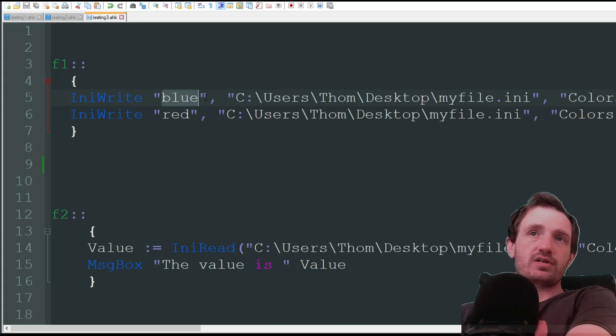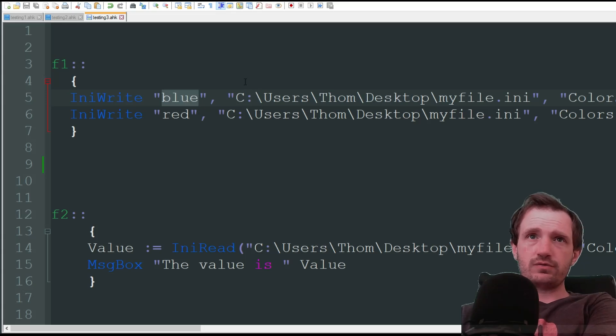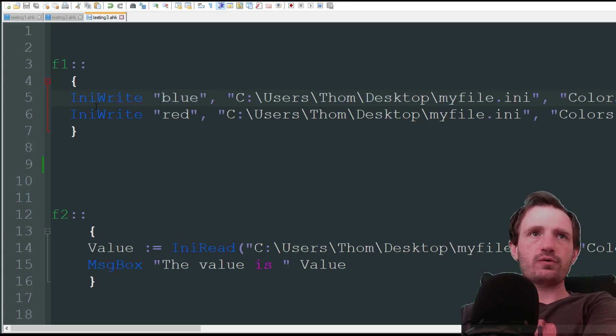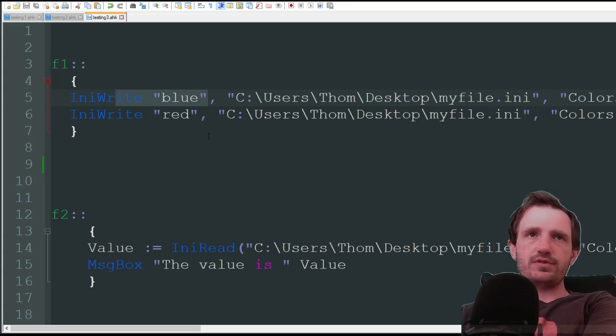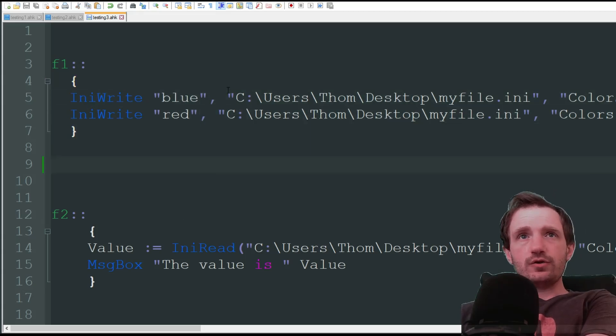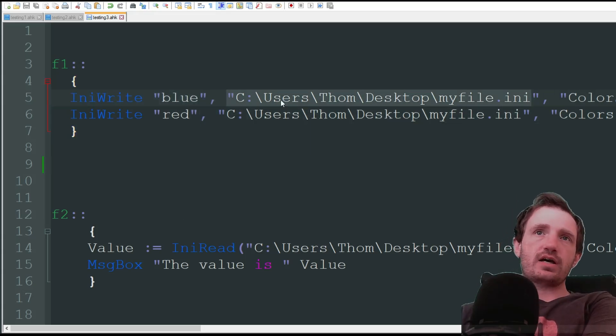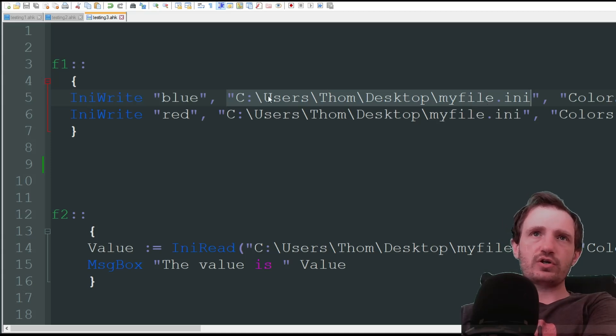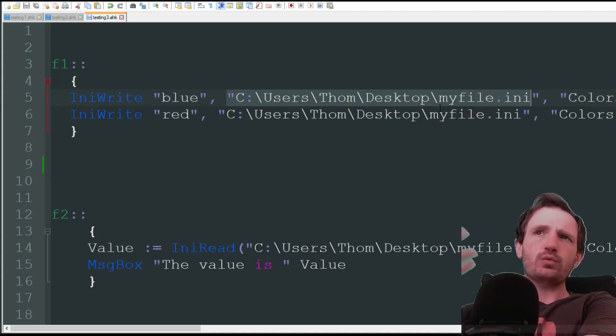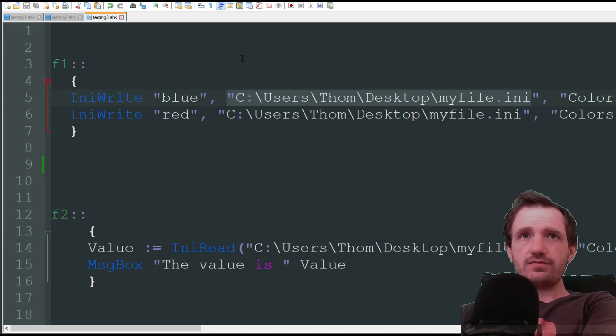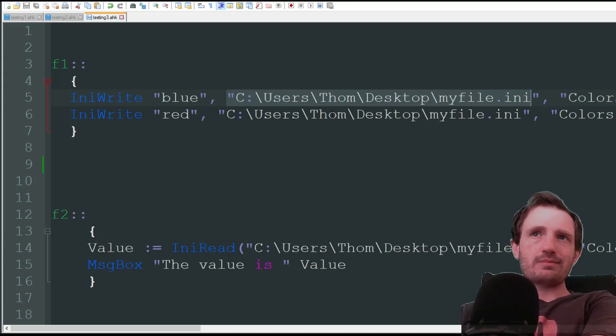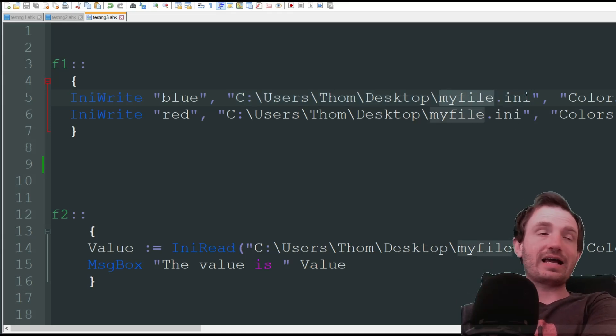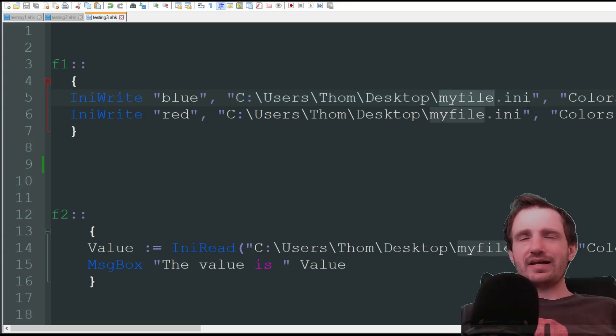I've done a ton of those in version 1, and those are very helpful. But here we're just going to do two writes. We're just going to save the text blue, the text red, the location of where we're going to save it. Once again, this is built into the script, but you can also create a variable here without the quotation marks in case you want the user to define where they want to save it. I'm just saving it to my desktop. It's called myfile.ini.